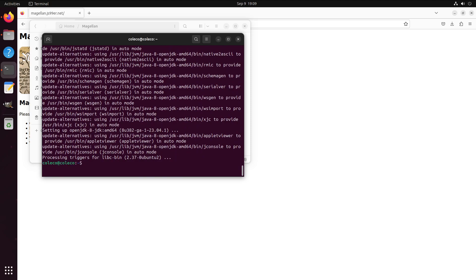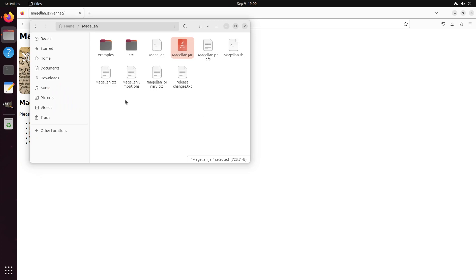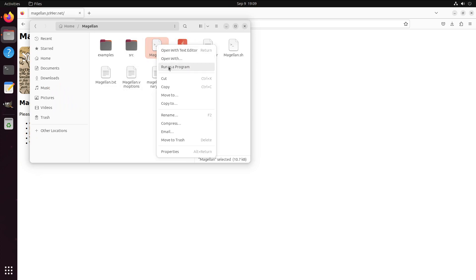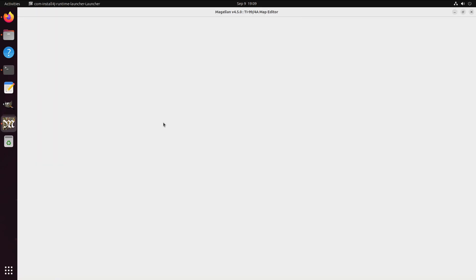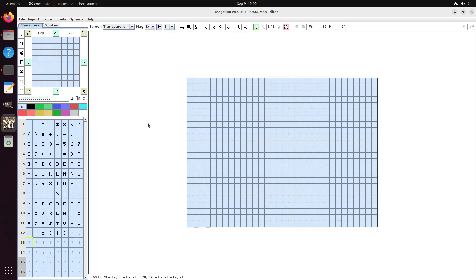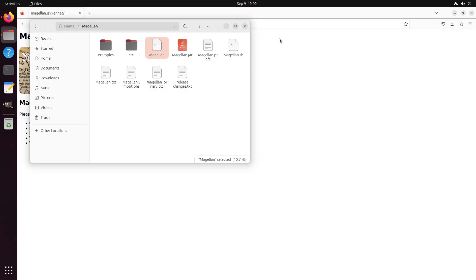Now, at this point, if I run Magellan, right-click and run as program, we'll see the Magellan editor start up here. But we can improve on this quite a bit. We're going to do a little bit more desktop integration, using the same techniques that we did to get Colm integrated into the desktop.